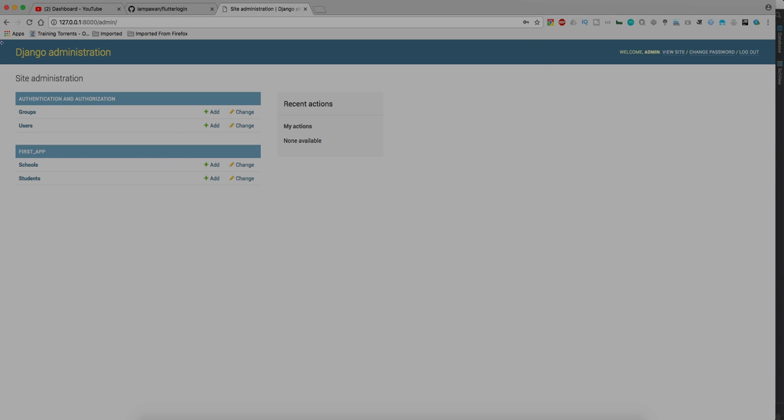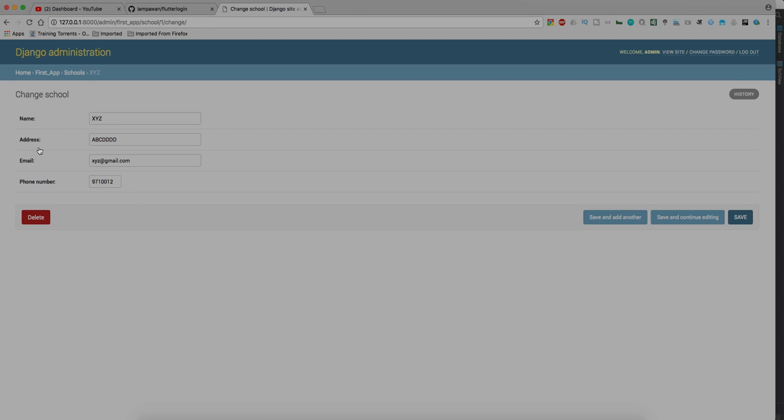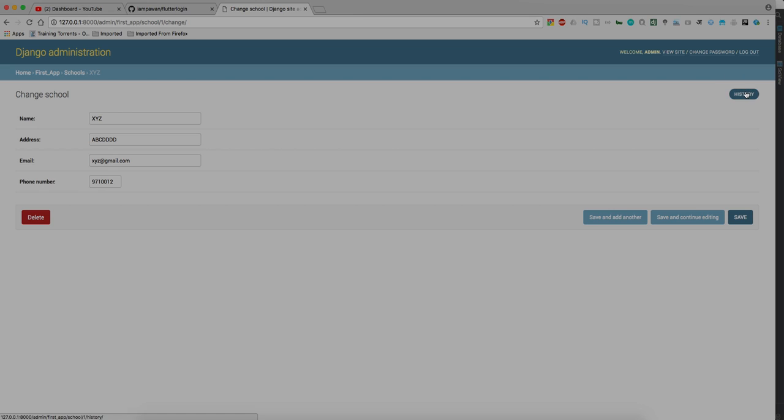Let's open this schools and here you can see there is a school entry already there which is XYZ. Let's select it. Here it has a name XYZ, it has address ABCDDD, email XYZ@gmail.com, and it has a phone number 97012345, which is the same thing we added. We can delete it from here, we can save it and add another, we can change whatever we want to do, and we also have access to history.